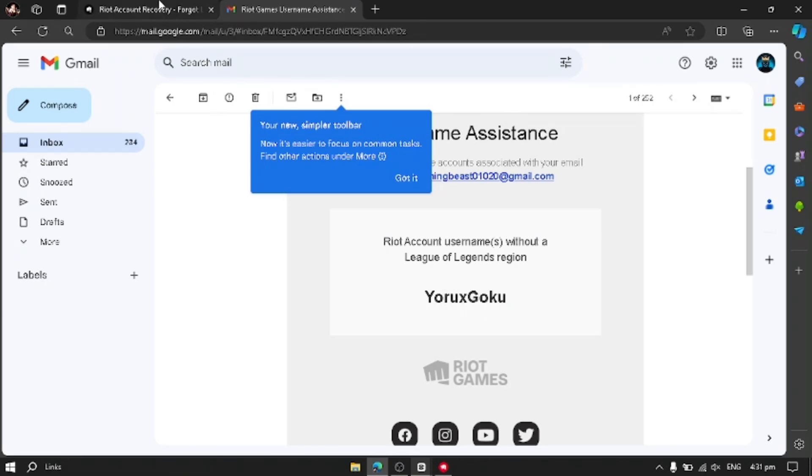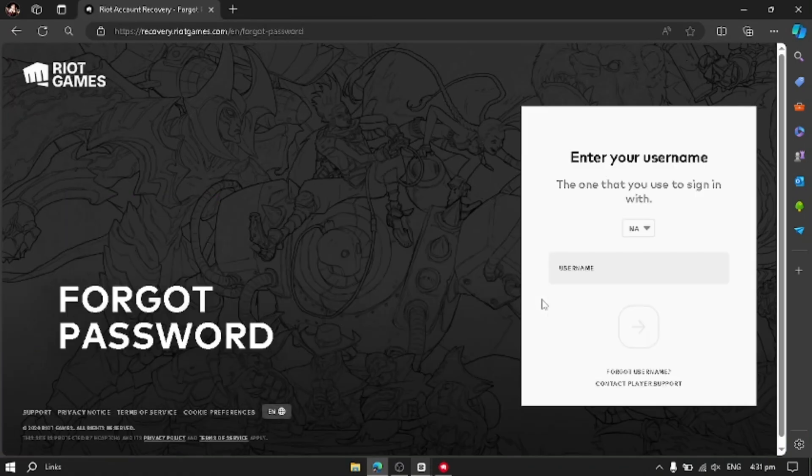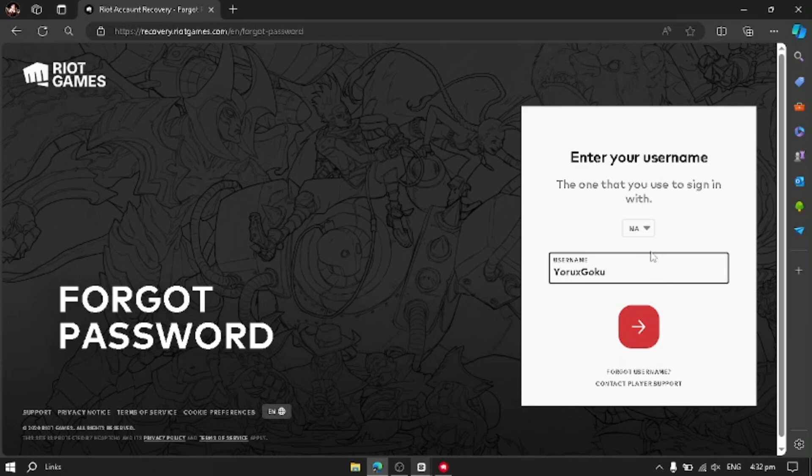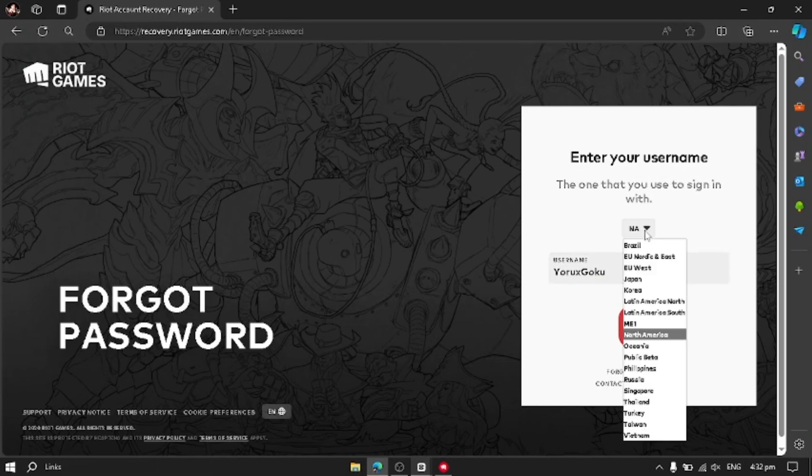Now you have to go to, if you have forgot password, you have to go to forgot password section and enter the username. You have to write username YoruXCoco and then click the red arrow.